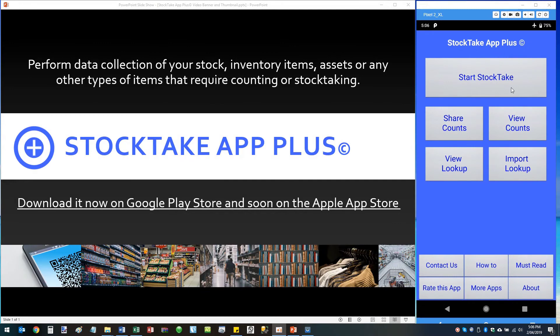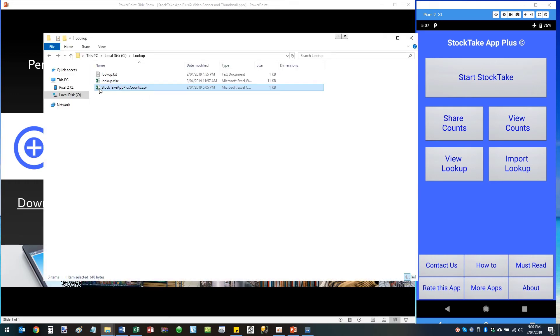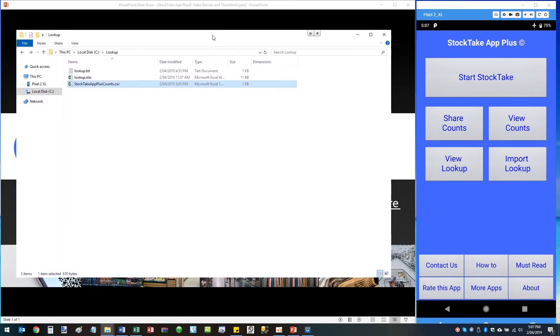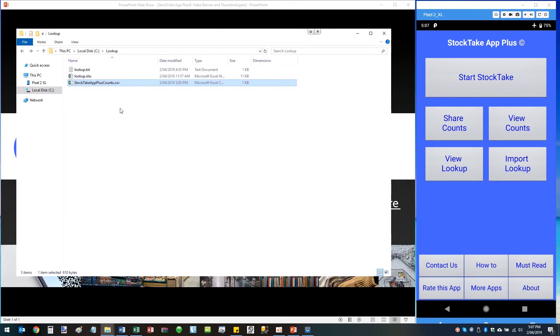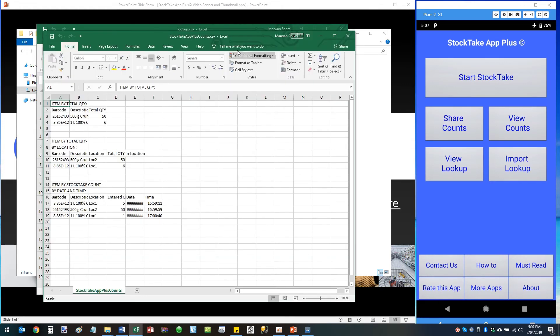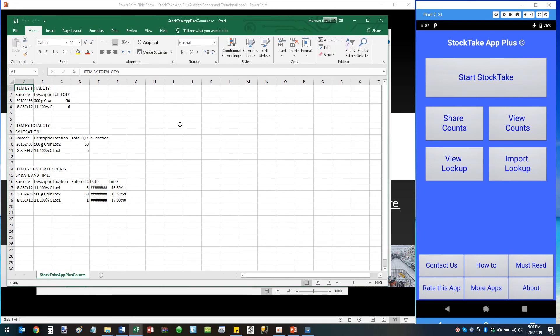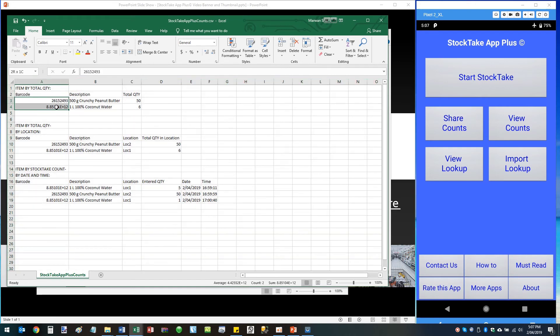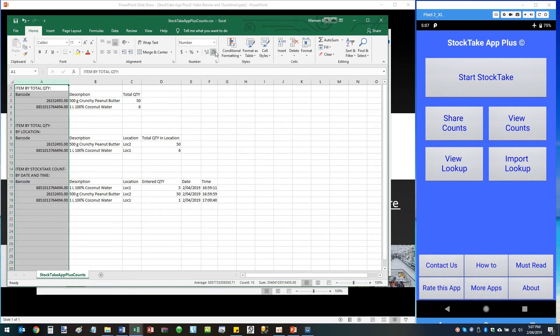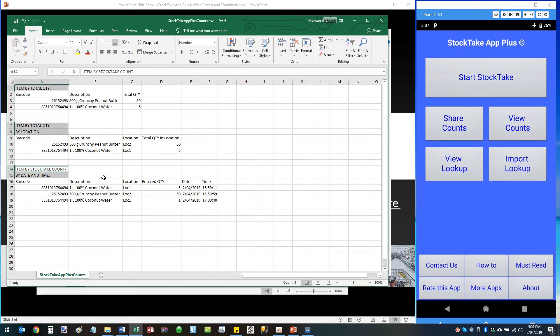Once you've exported and shared your accounts, StockTake App Plus produces a CSV file which consists of three different reports in one. So here I have an export shared count CSV file which I emailed to myself. And if we open it, this is what the report looks like. Obviously I've only done a number of scans on a number of products, but you may have hundreds. So let's have a look at these reports quickly. So the first report we have is Item by Total Quantity, next Item by Total Quantity by Location, then we've got Item by Stock Take Count by Date and Time.